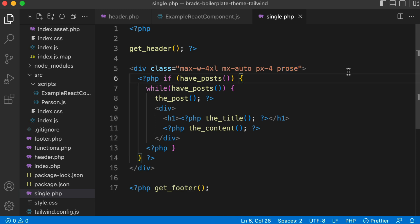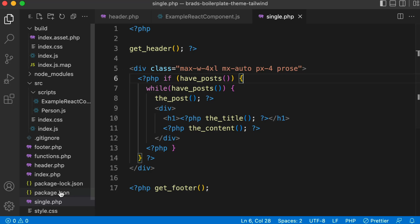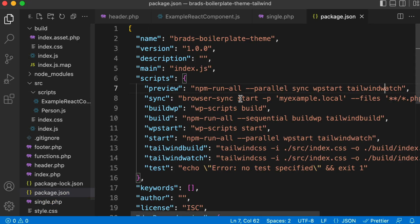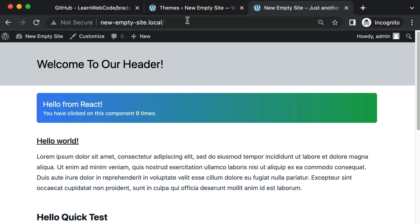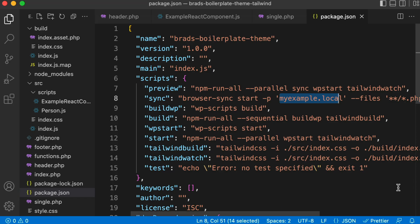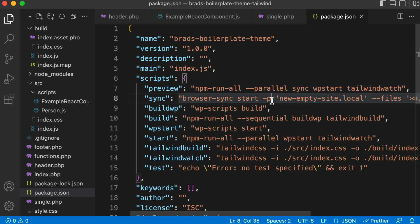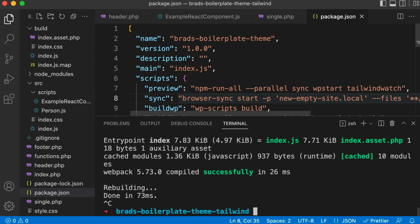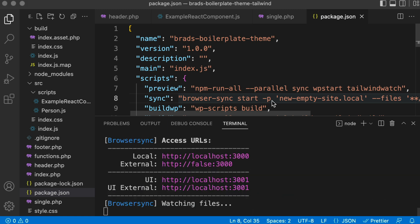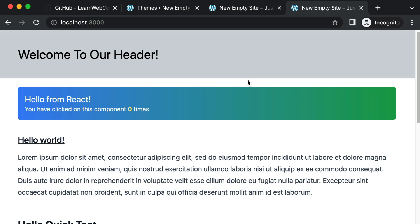Really quick before we change gears and look at my block type plugin boilerplate. I want to show you a completely optional feature. So for the next 30 seconds, you don't need to do this if you don't want to. But if you want the ability to not have to manually click refresh in the browser, here's what you can do. We just need to go into our package.json file and on line number eight, you'll see this domain here. So this will be different for everyone. This is your local WordPress dev domain. So in the example code, it's hard coded to my example.local. In my case, the site that I'm actually running, it's called new empty site.local. So I change that really quick. New empty site.local. Your value here will be something different.